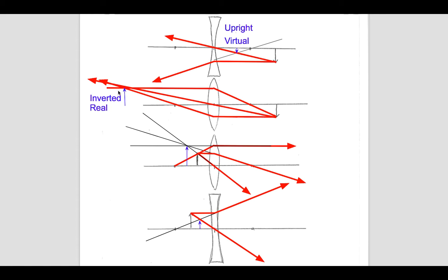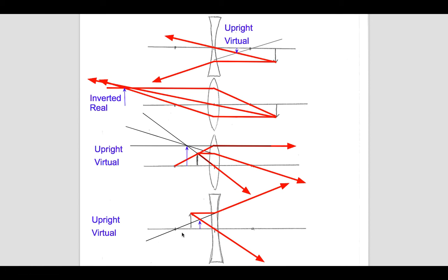The next one is an inverted image because it has the opposite orientation as the original object, and this one's a real image — the light actually flows to that place, so you could project this image on a screen. The third one is upright, same orientation as the original object, and it's virtual because we had to trace all the light rays back. The final one is also upright and virtual. The only case that is real and inverted is when you have a converging lens with the object outside the focal length. That's all about lenses — let's look at the mirrors.